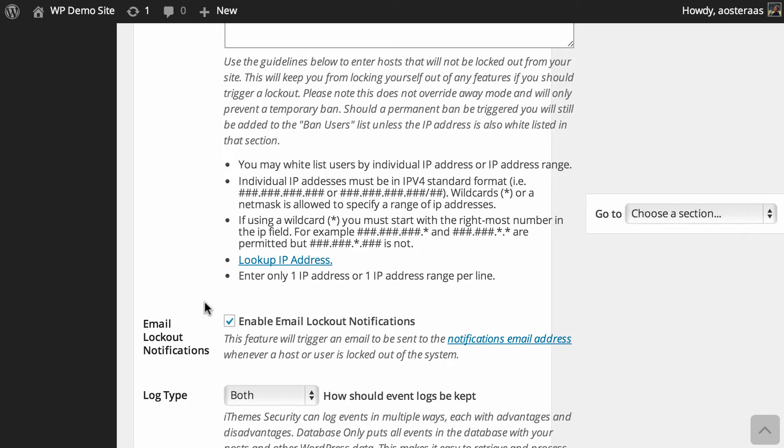Then we can see that we do have email notifications enabled for when people are locked out. I think that's good because if you have it enabled, then if someone's actually getting locked out of your website you know when it's happening. So if your website's coming under attack, at least you'll be aware.